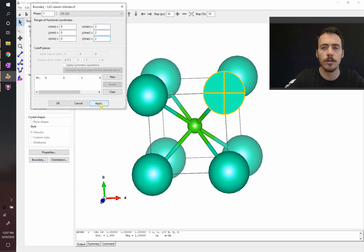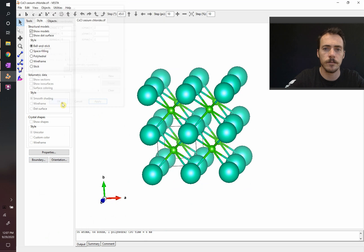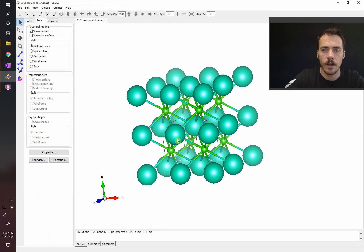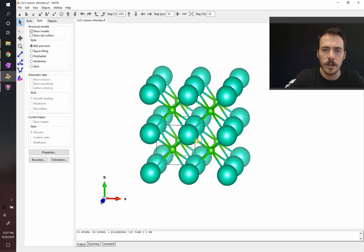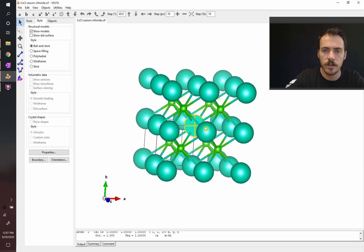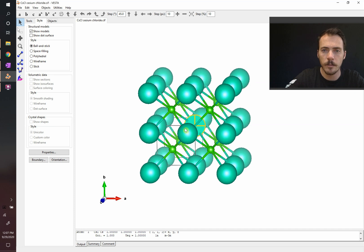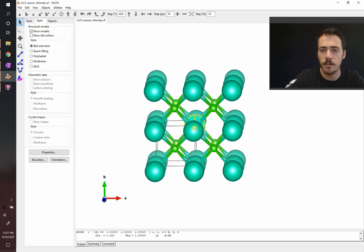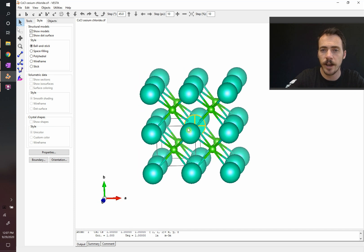Let's expand this out and look at two unit cells in each direction. When we do this, it becomes obvious. Let's take a look at this central atom here. Do you see how it's surrounded by eight of the light green atoms?